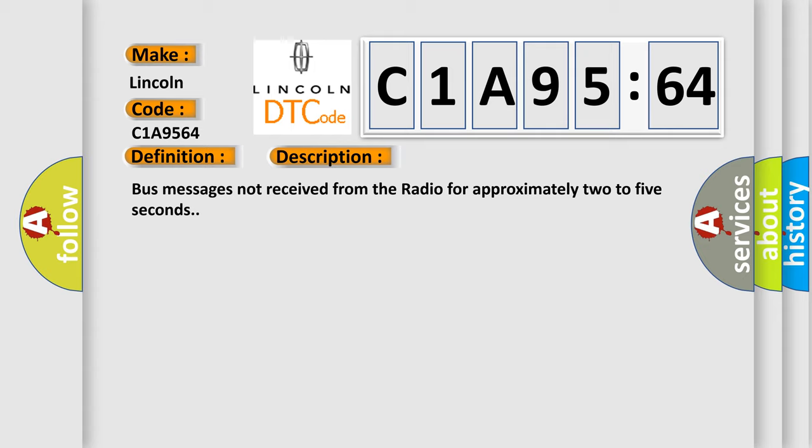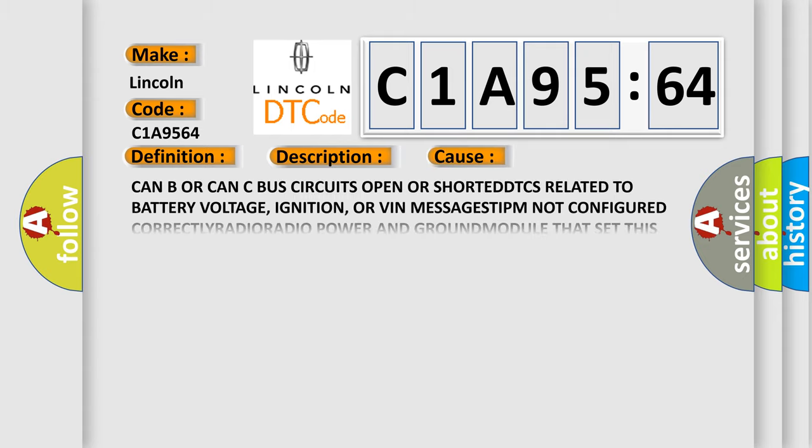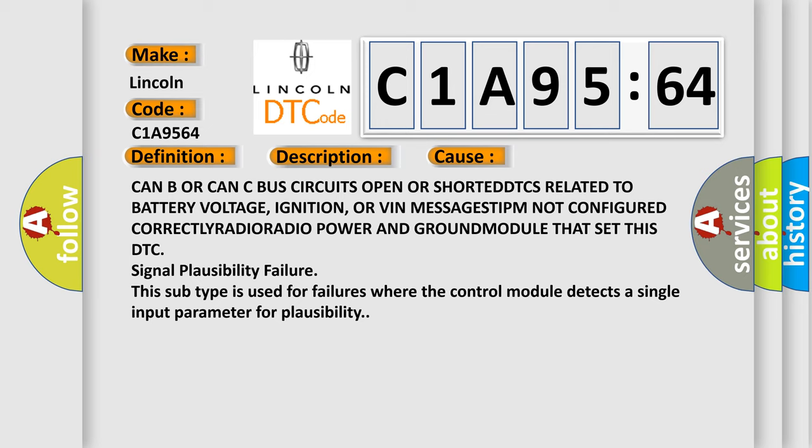This diagnostic error occurs most often in these cases: CAN C bus circuits open or shorted, DTCs related to battery voltage, ignition,